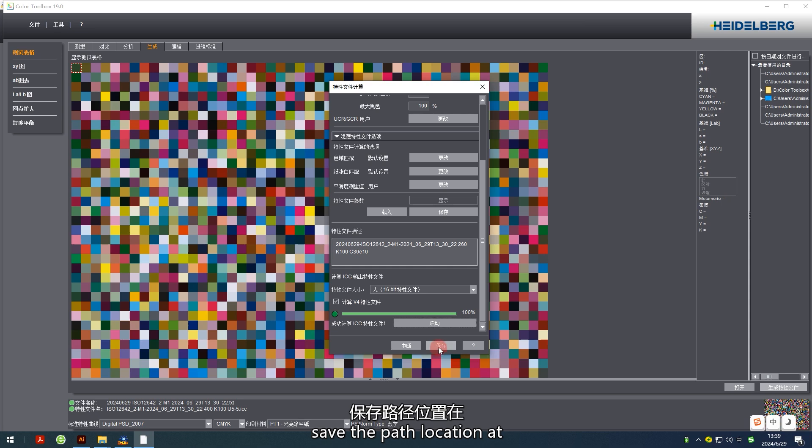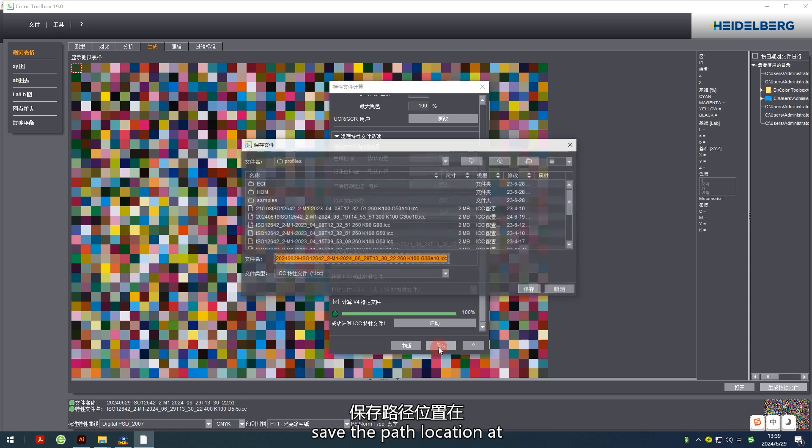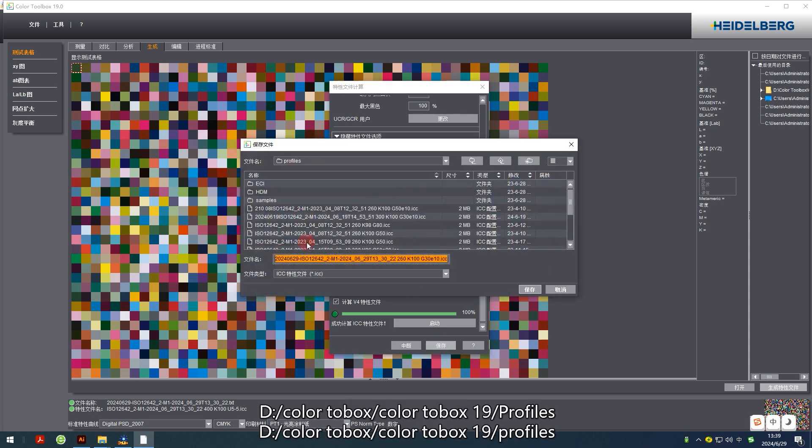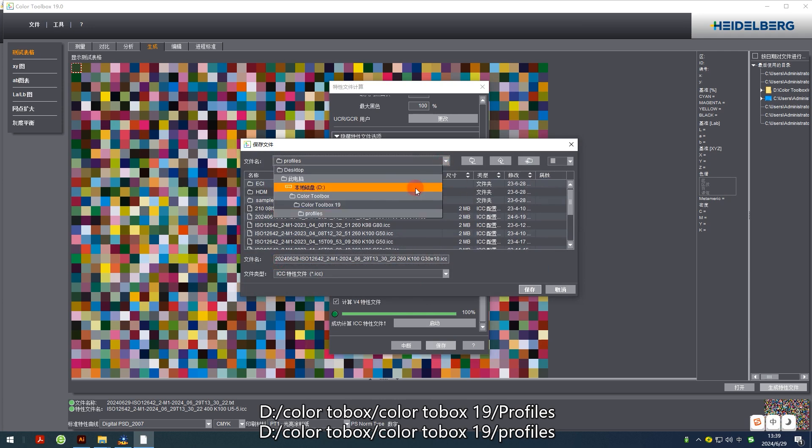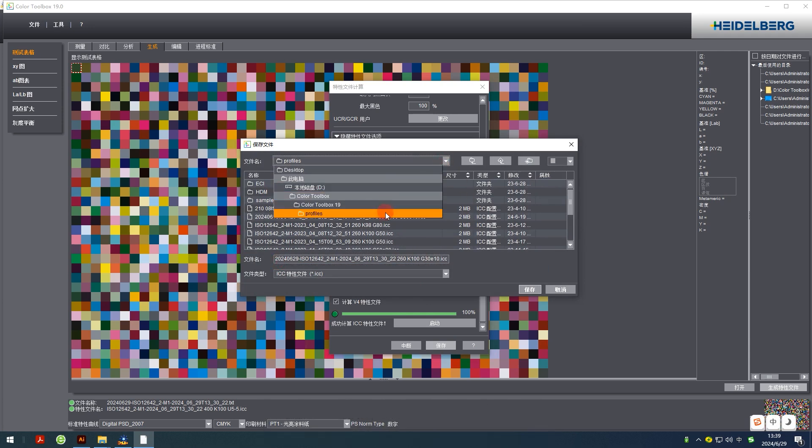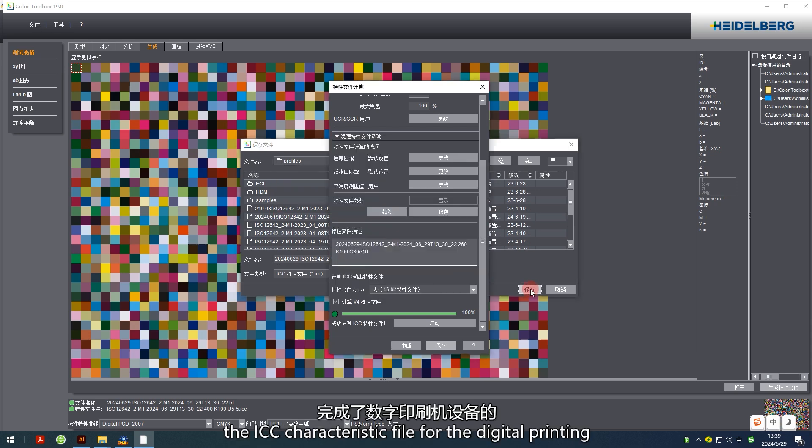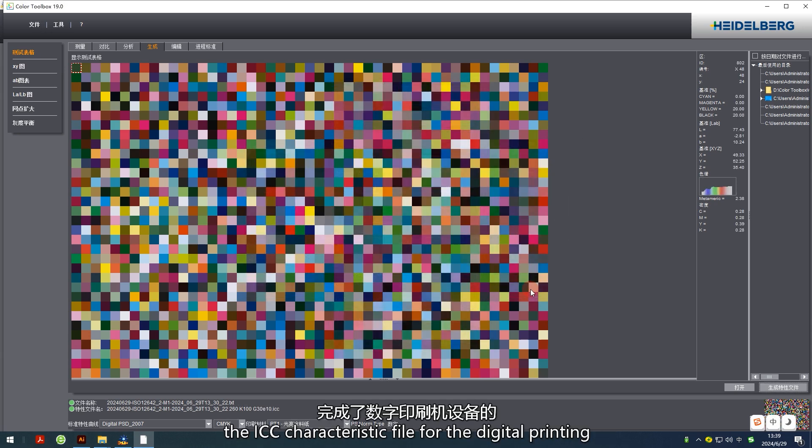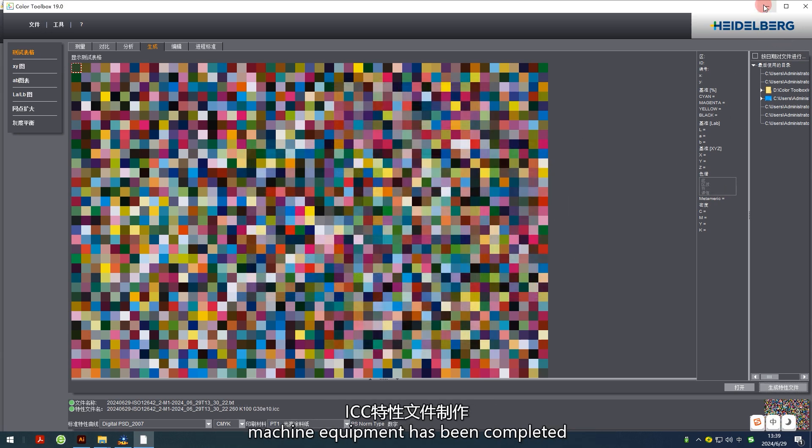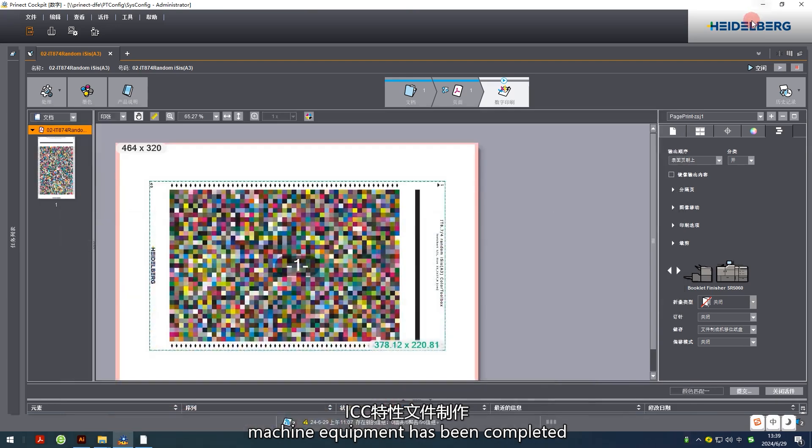Save the file location in the Color Toolbox profile folder. Thus the ICC characteristic file for the digital printing machine equipment has been completed.